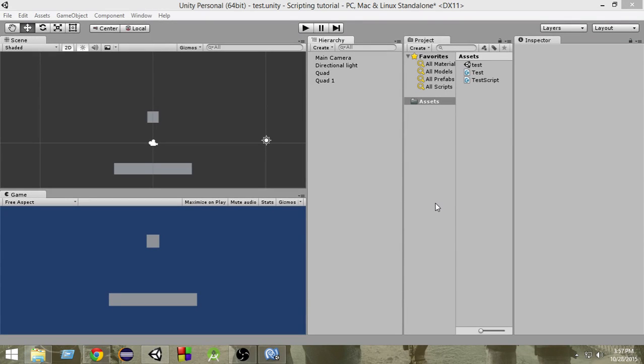Hello and welcome to another Unity C-Sharp tutorial. In the last video we learned about collisions using the OnCollisionEnter function. In this video we are going to learn about triggers.